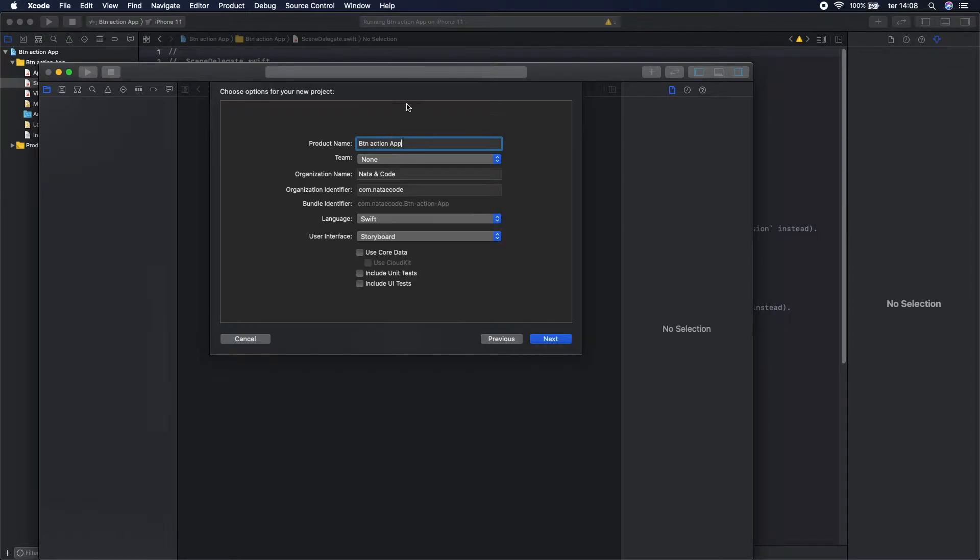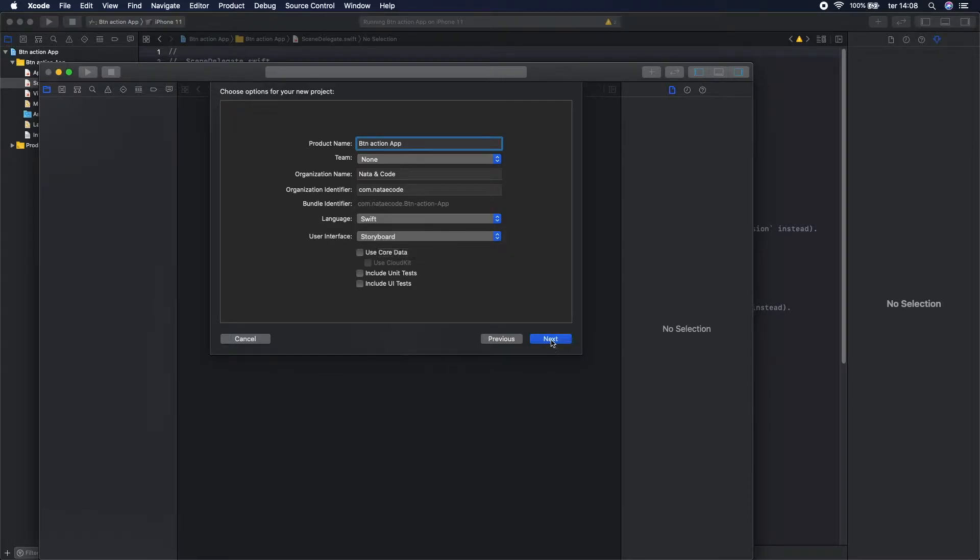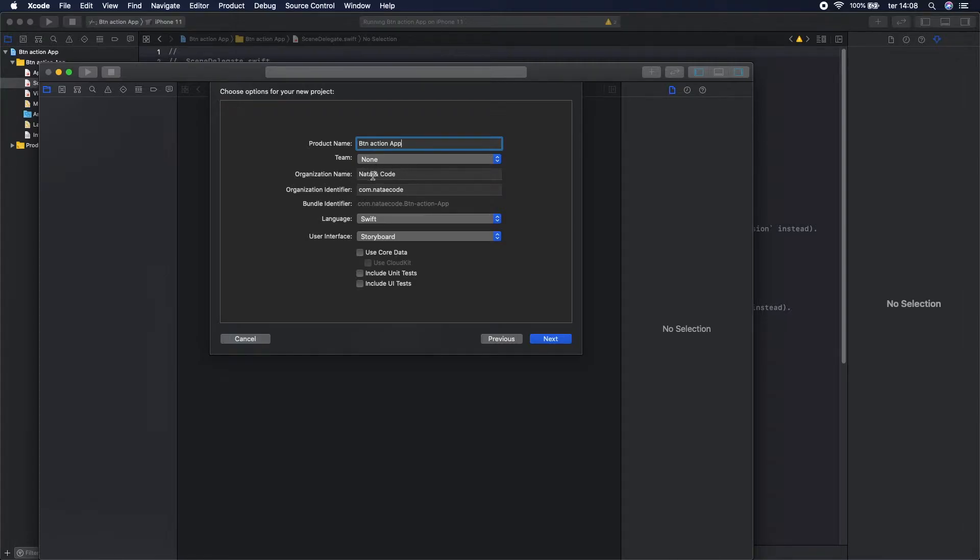You can give another name but for now let's keep it like this. Here it's important to select the language as Swift with the interface as Storyboard. Let's go to these ones, you can change it and give another name.